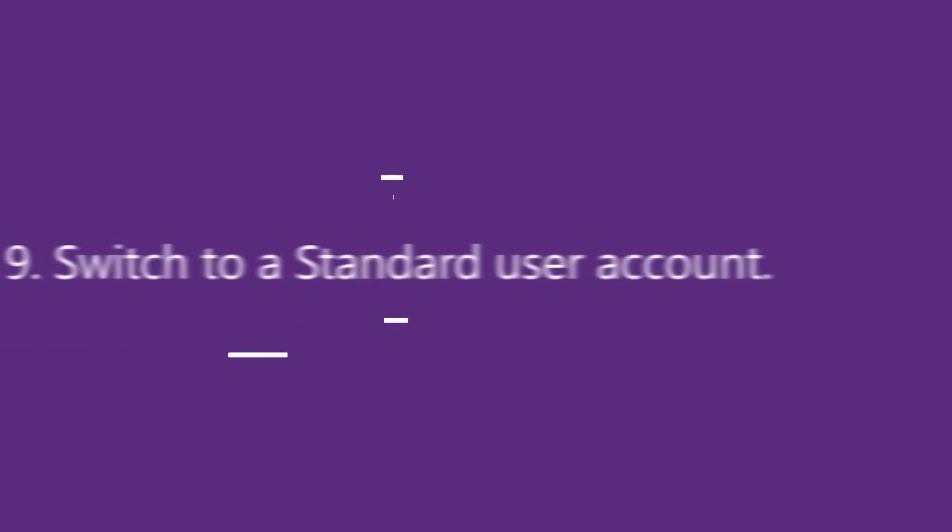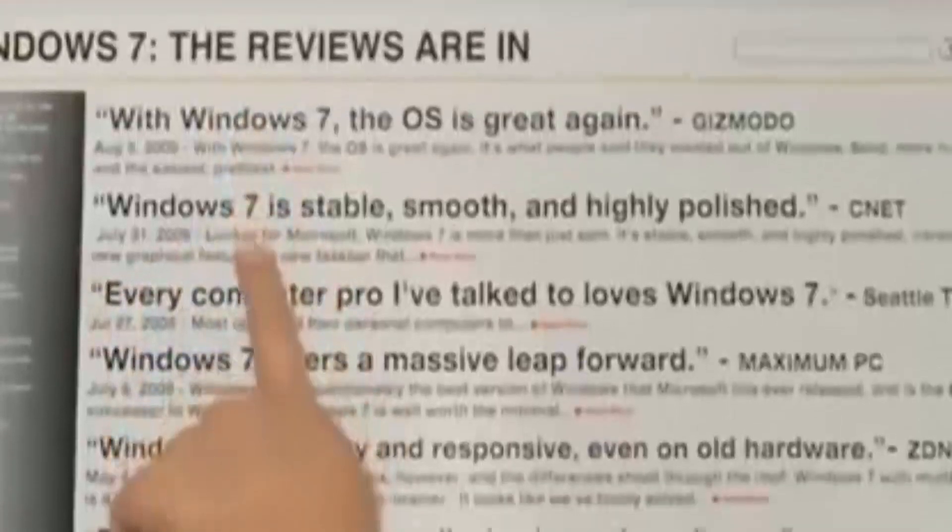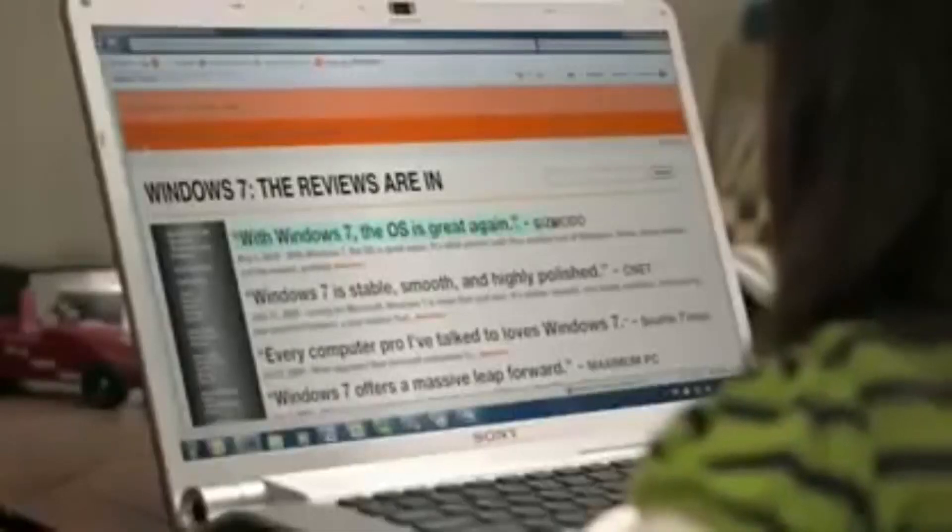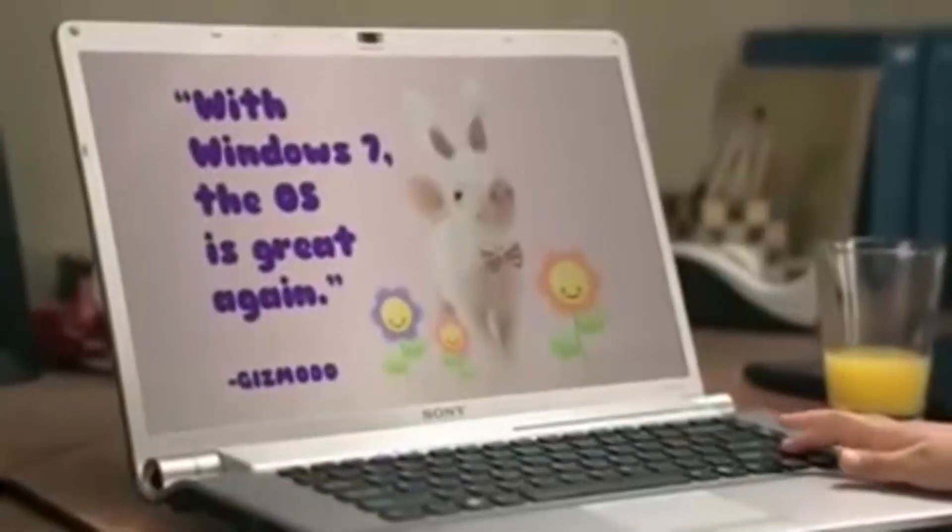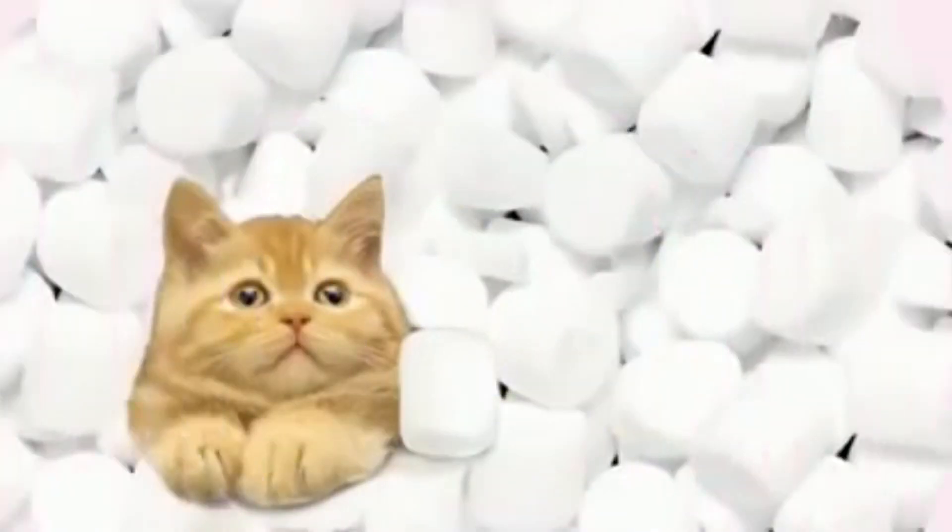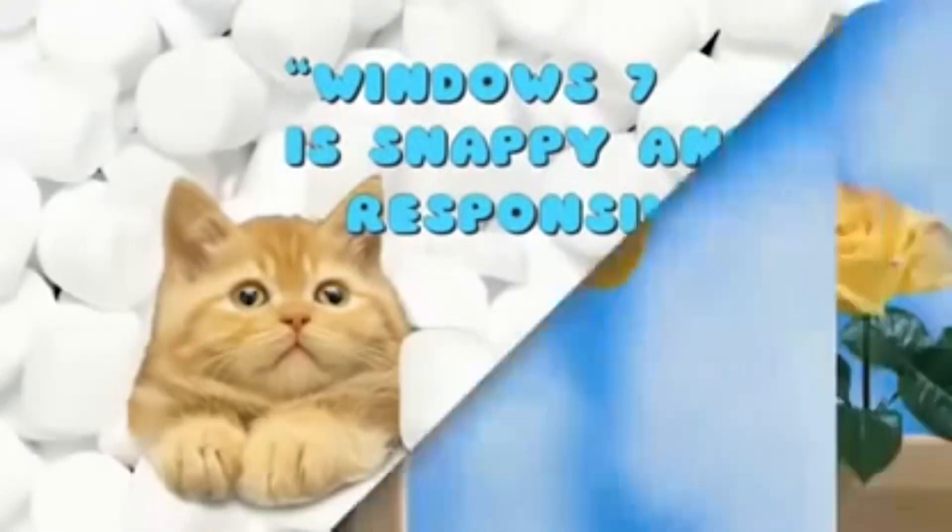Number 9: Switch to a Standard User Account. Windows includes two types of user accounts: Administrator accounts which have full access to the operating system and standard accounts which are more limited. If you are currently logged on as an administrator, it is possible for a malicious program to take advantage of your access to the operating system to execute some malicious code. However, switching to a Standard User Account can help to prevent this from happening.